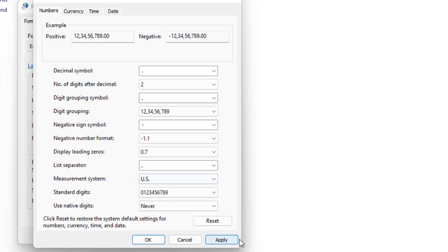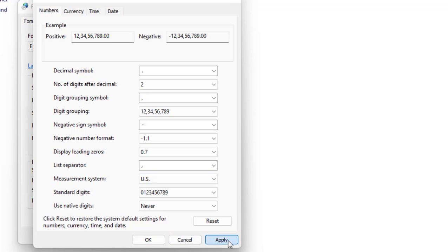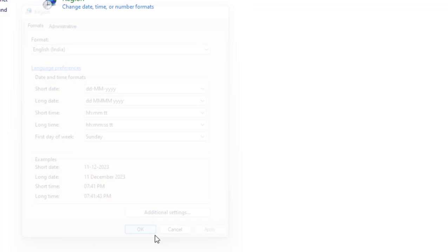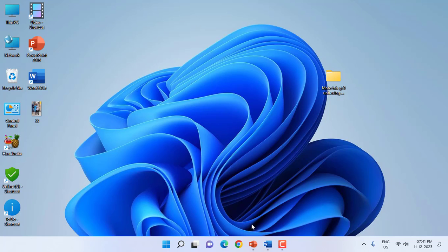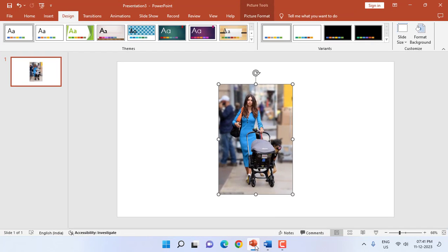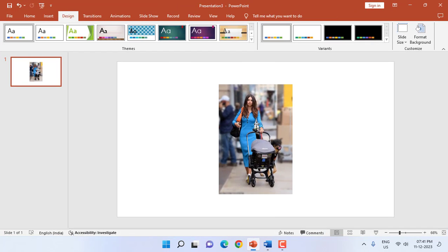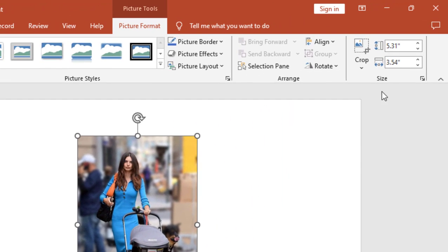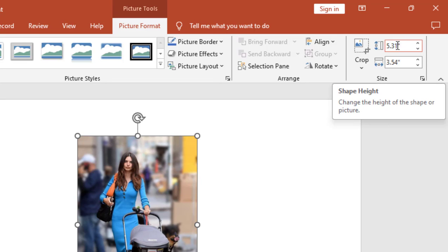Now let's see whether it's changing or not. When I click on the picture and boom, it's showing in inches as you can see.